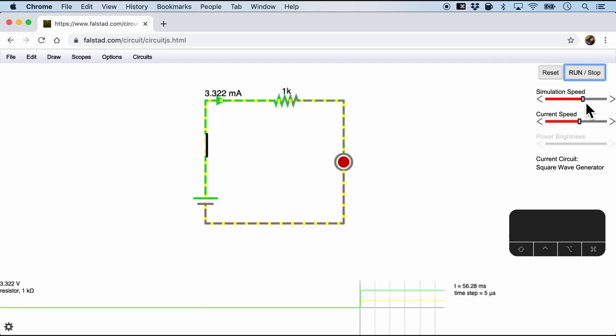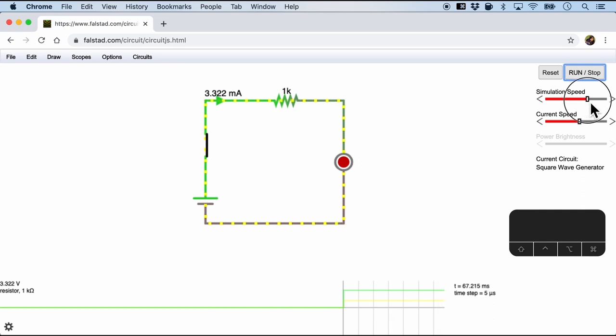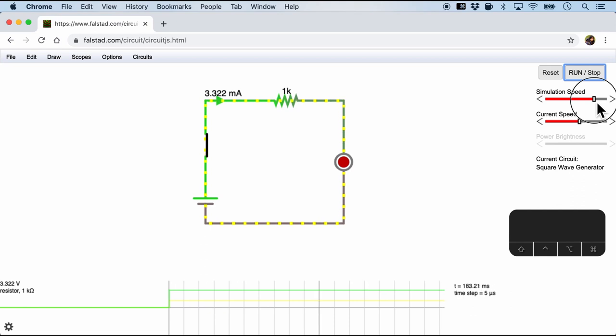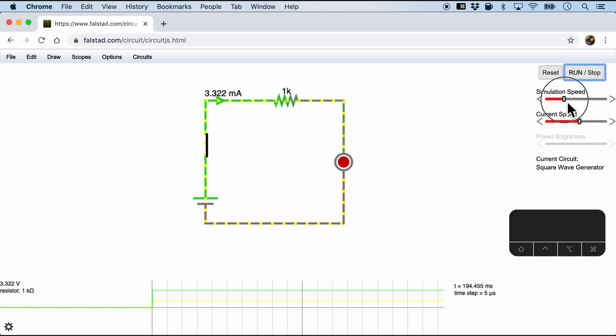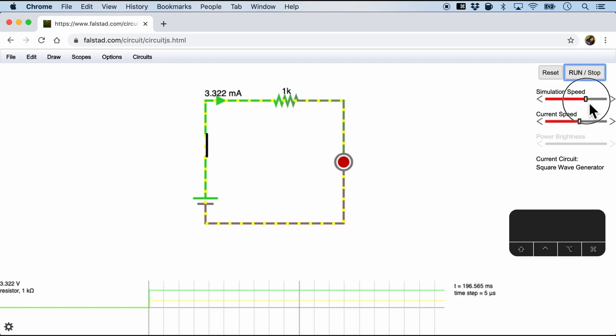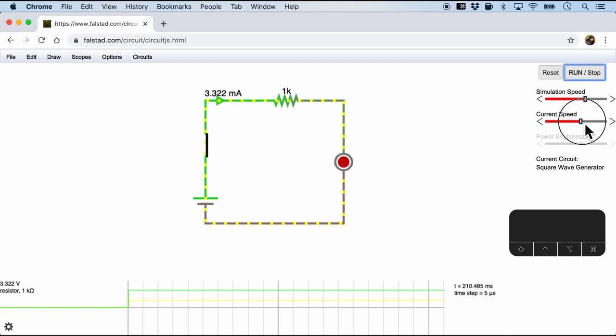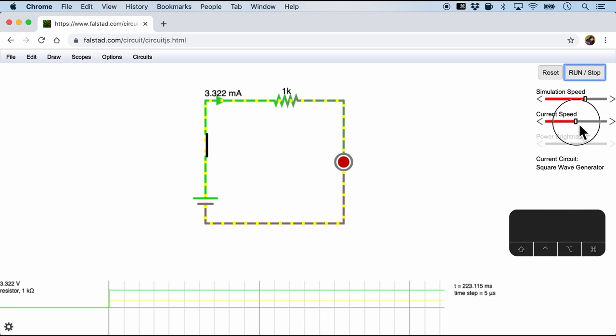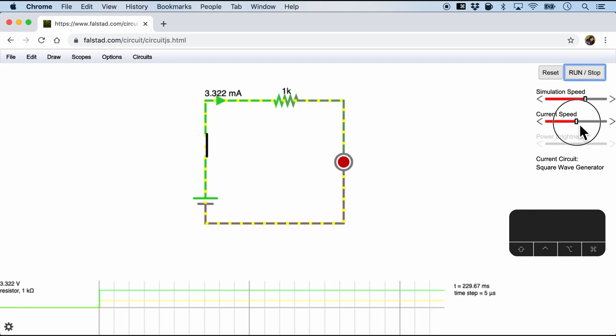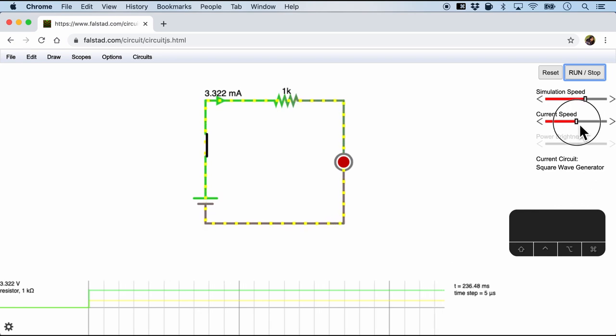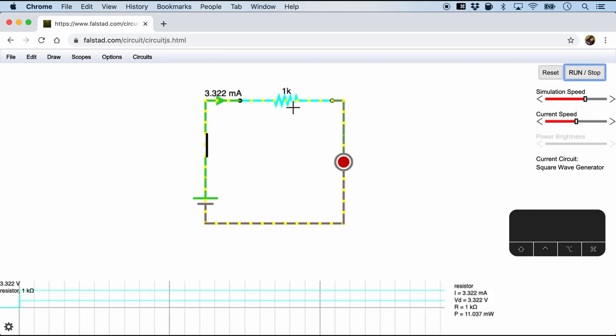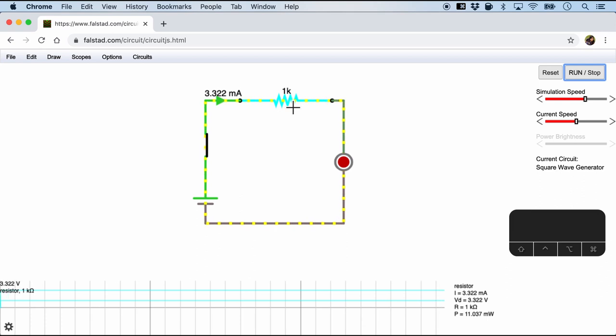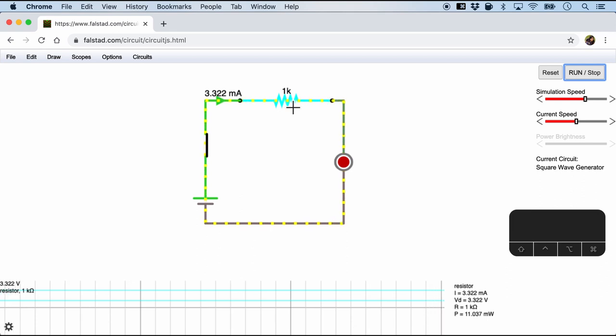And for the simulation we can definitely increase the simulation speed. And notice the graph will be moving faster or slower based on our requirement. We can of course also change the simulation speed of the current.